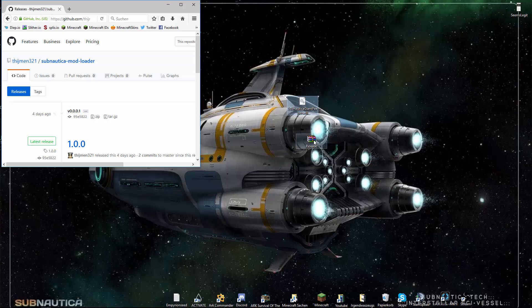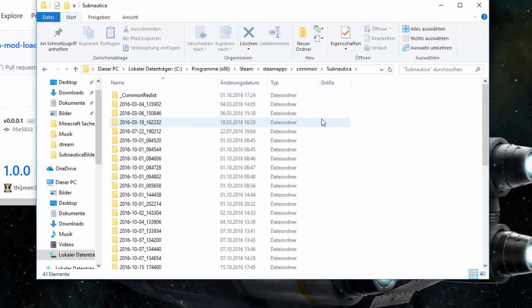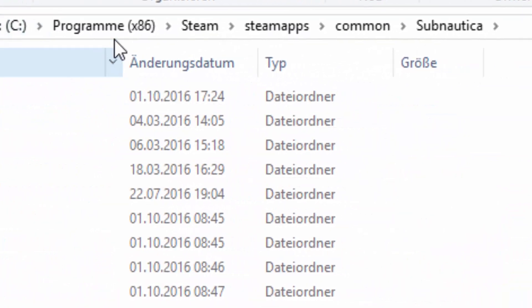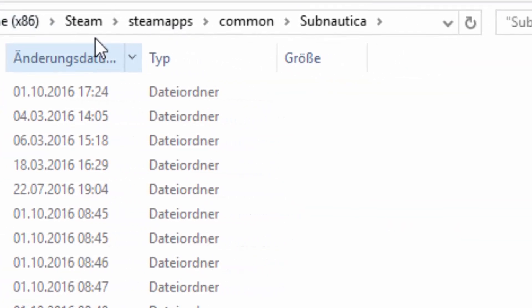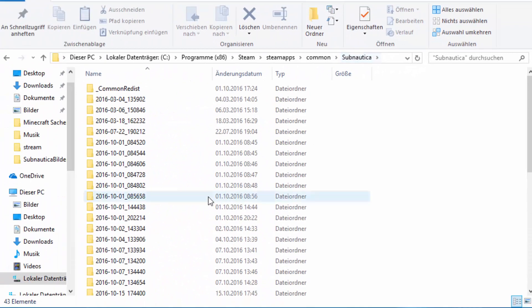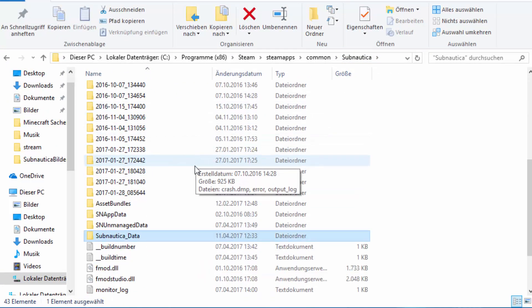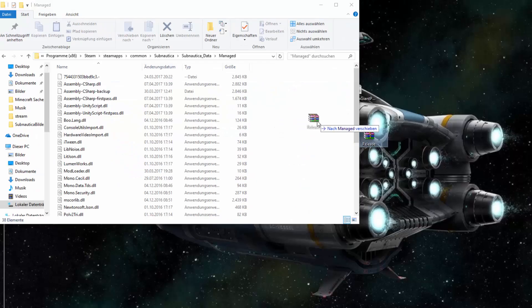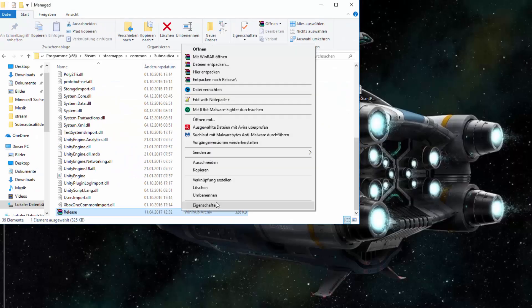Once you've downloaded them, drag them to your desktop and open your Subnautica folder. For all of you that don't know how to access it, it's just in your C drive, then Program Files (x86), Steam, steamapps, common, and then Subnautica. Scroll down until you see subnautica_data and then go to managed. Now just drag the release in there, then right-click it and unpack it.